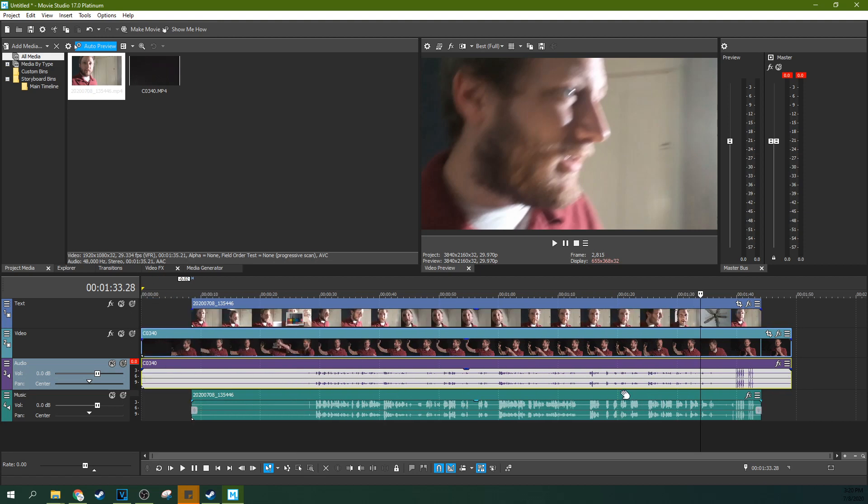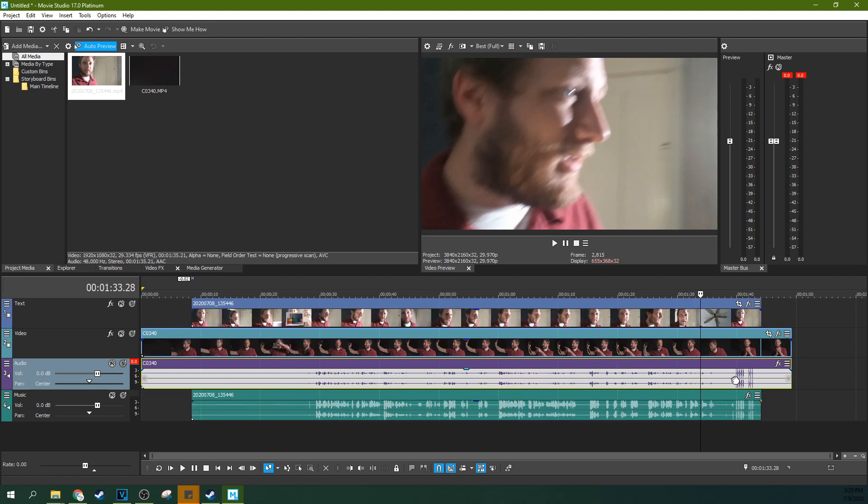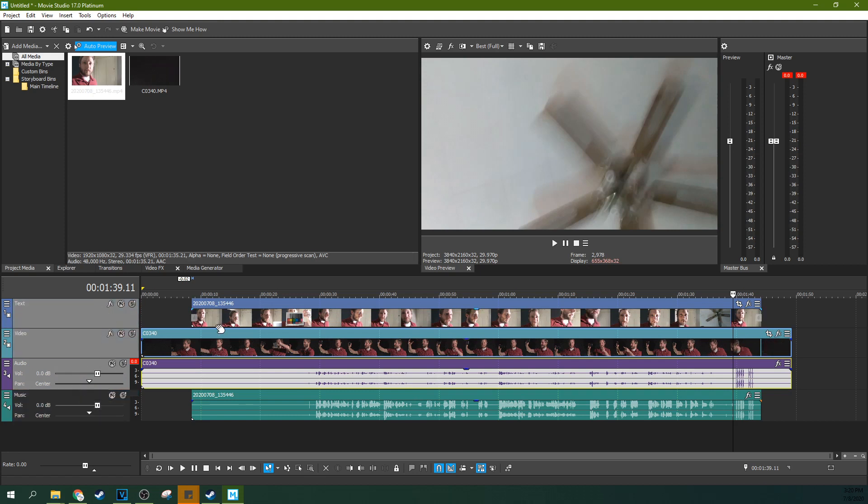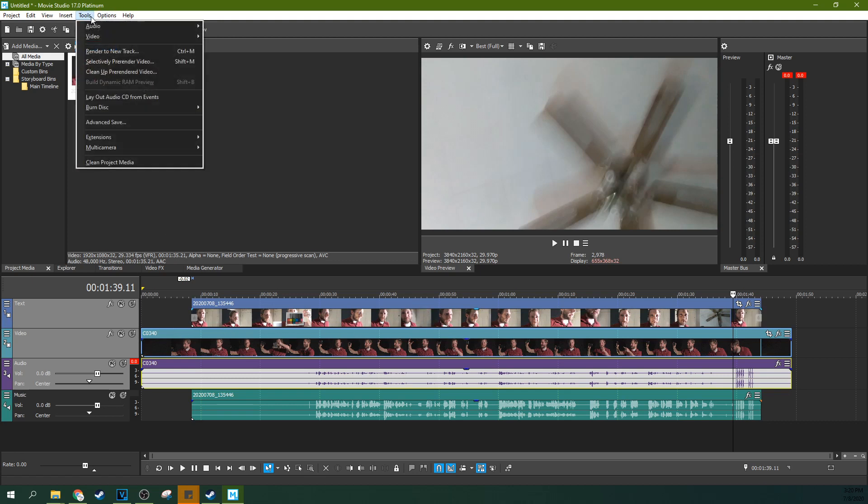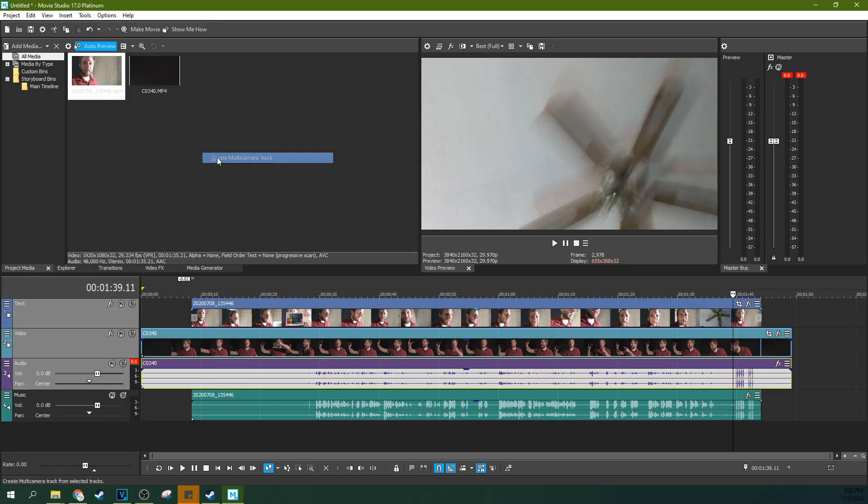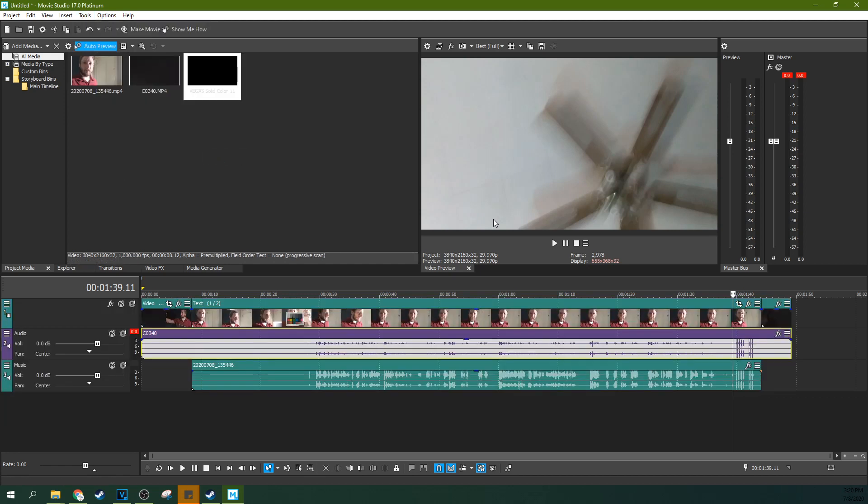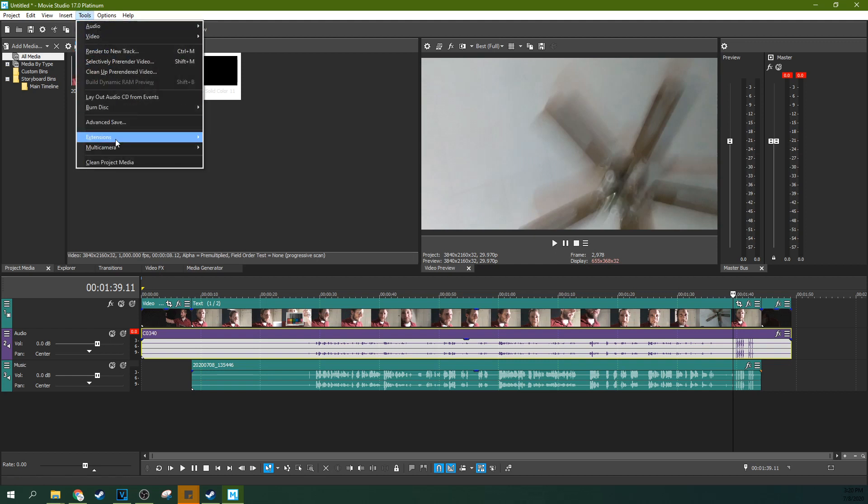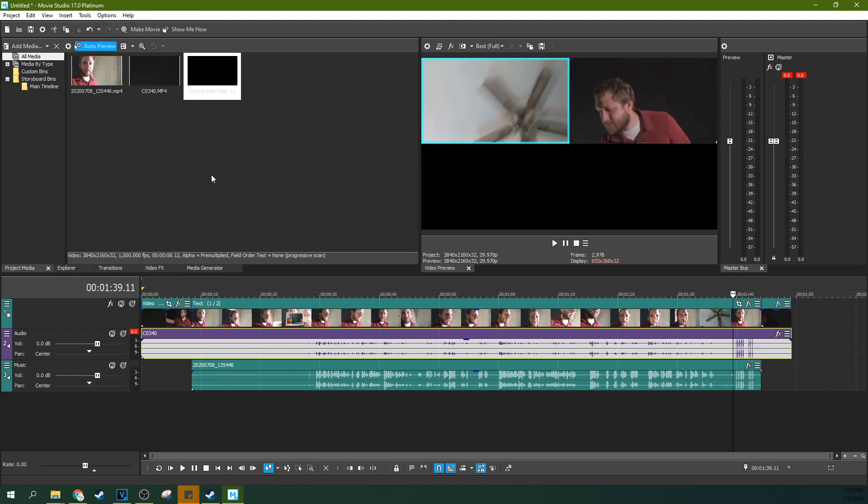But what you can do is you can highlight all the things you want to come in. So for this case, I only want one audio and two videos. I'm going to highlight them, and then I'm going to go to Tools, Multicam, and then Create Multicam Track. And then I'm going to go to Tools, Multicam, and hit Enable Multicam Editing.